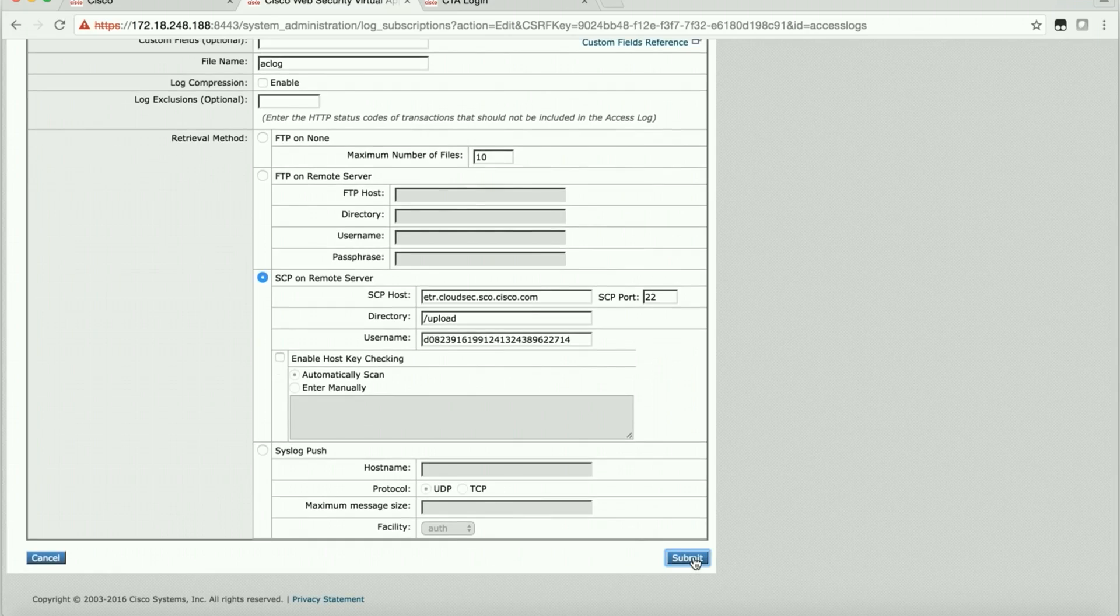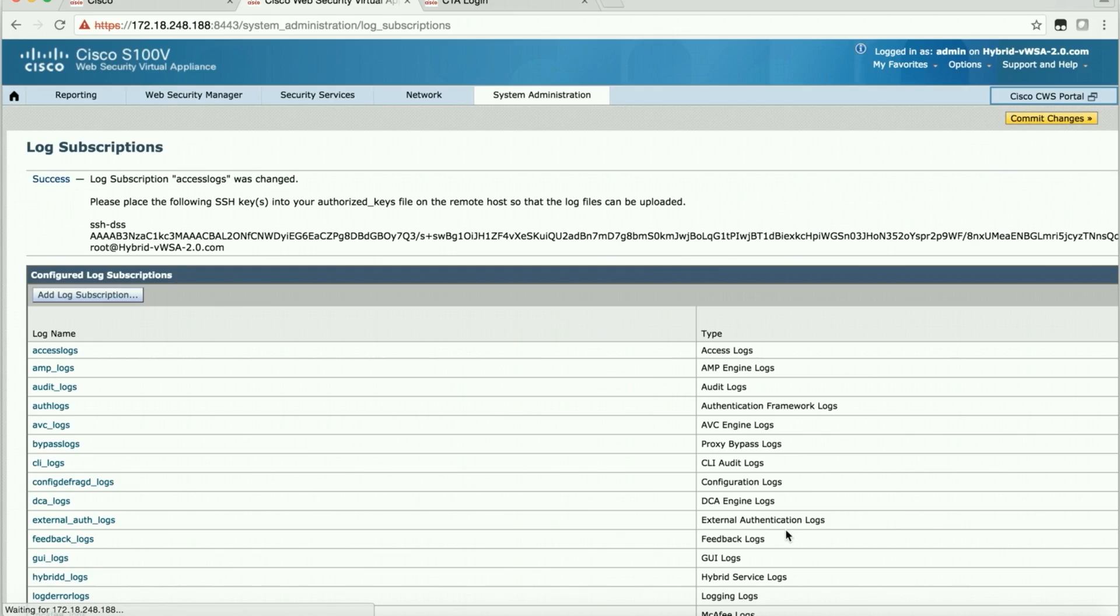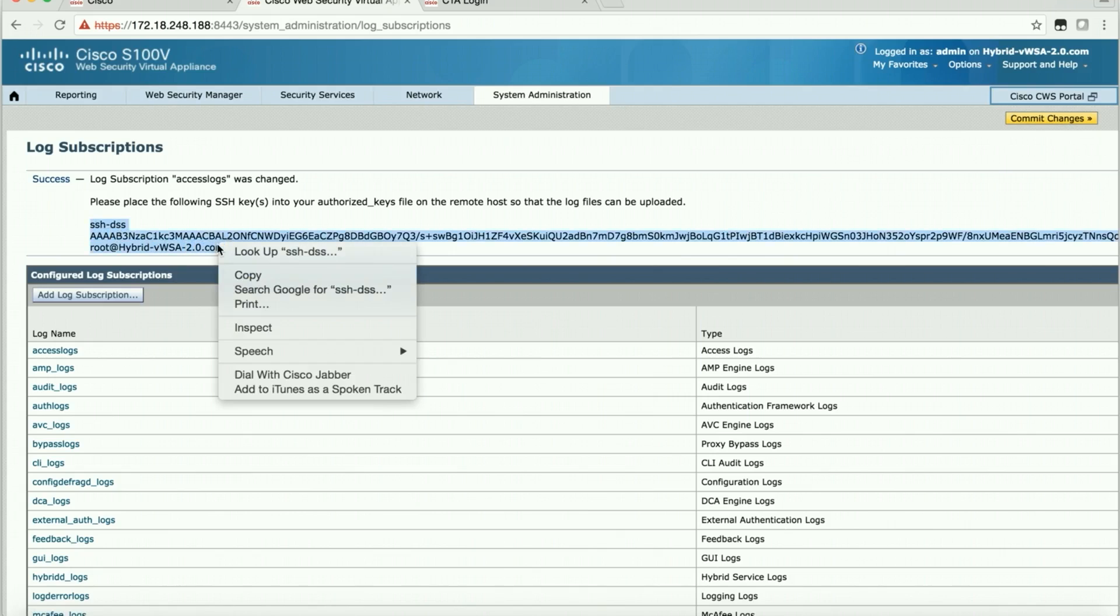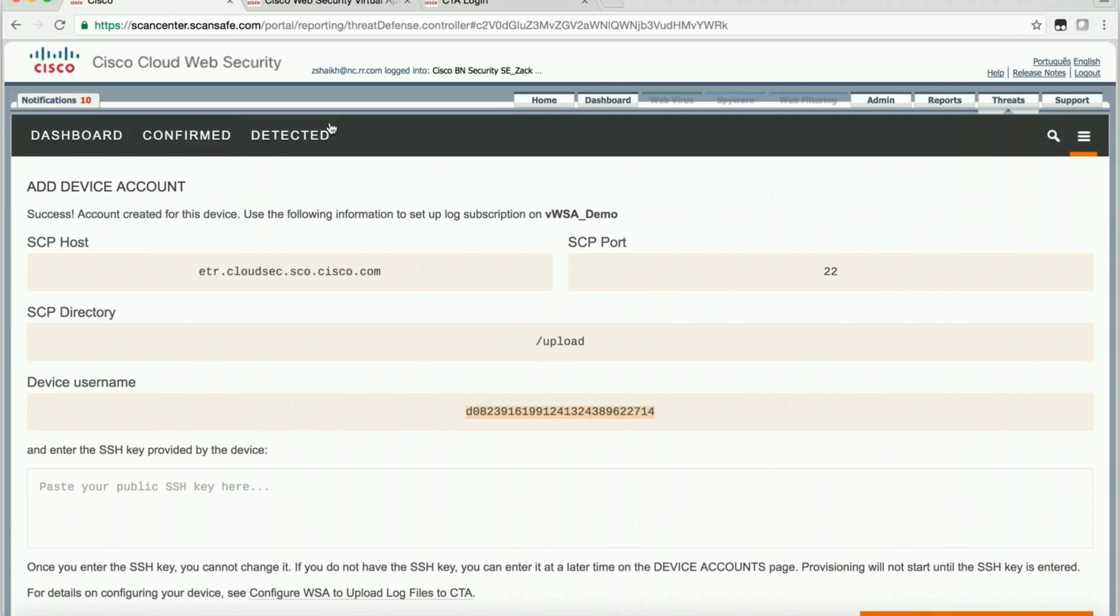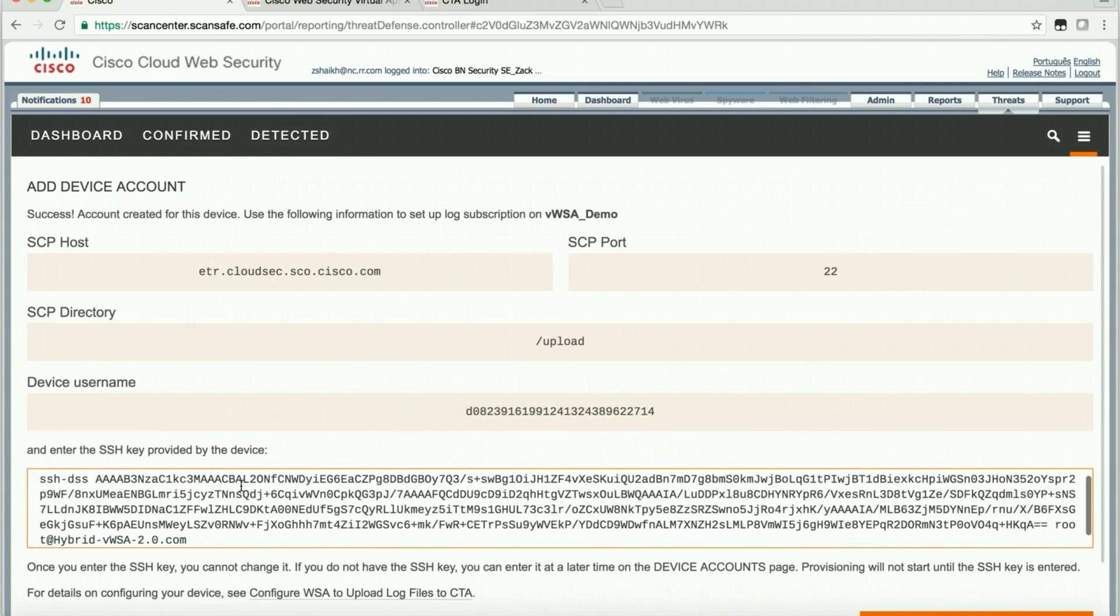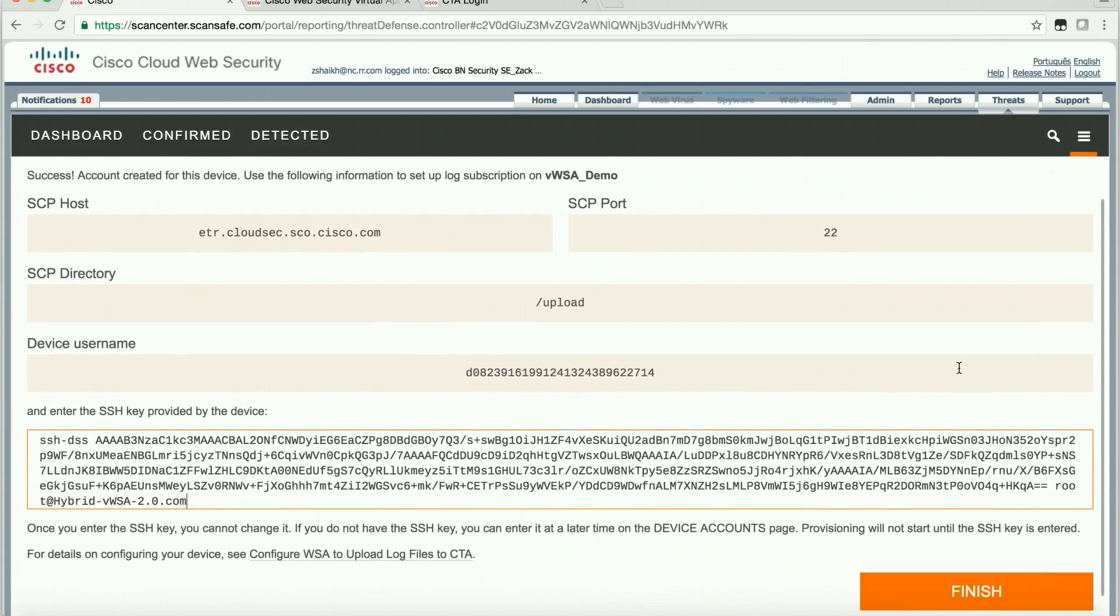So once we submit this, they'll give you an SSH key right here. And that key needs to go back in order to complete this. And we'll say finish.